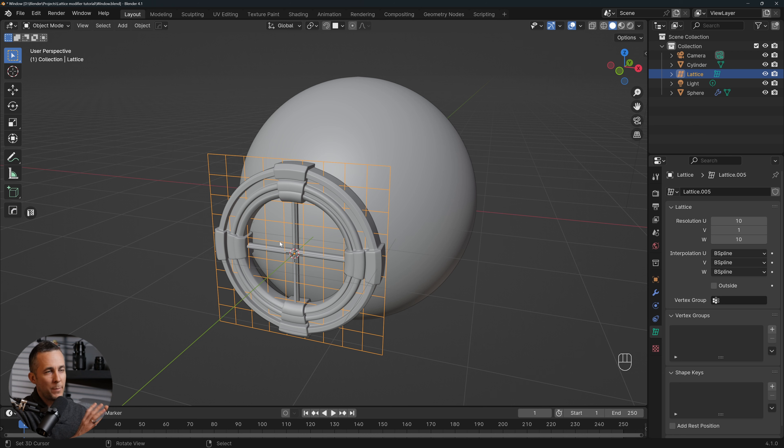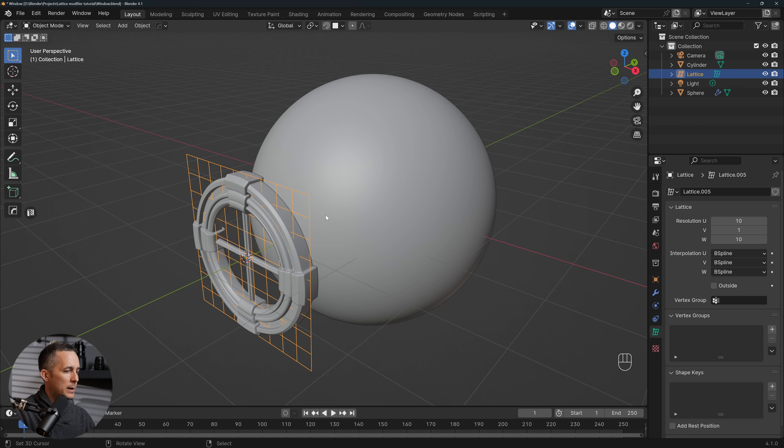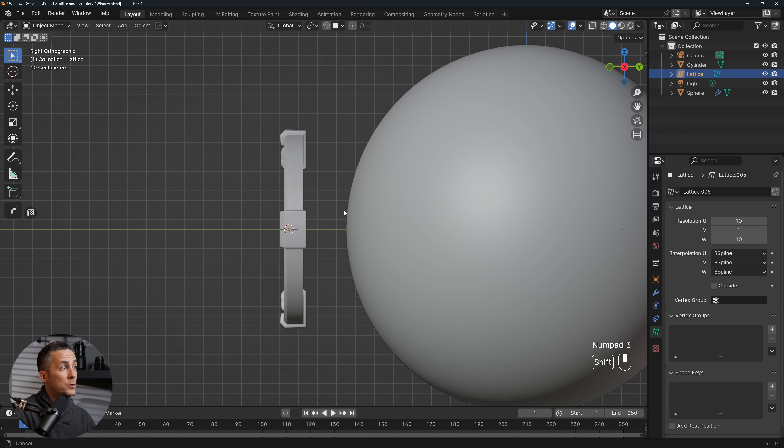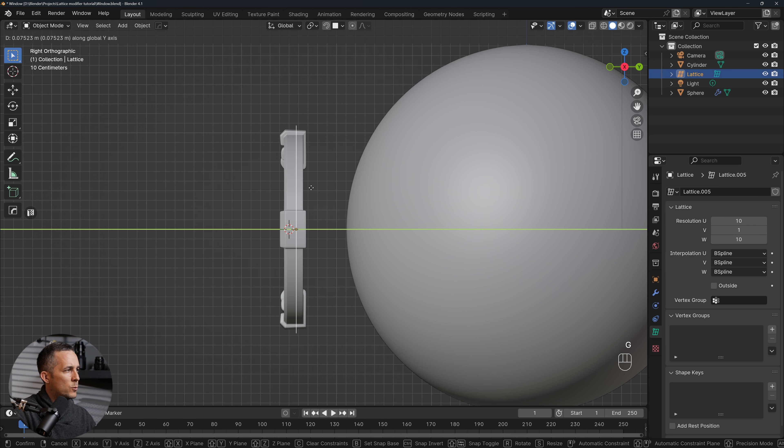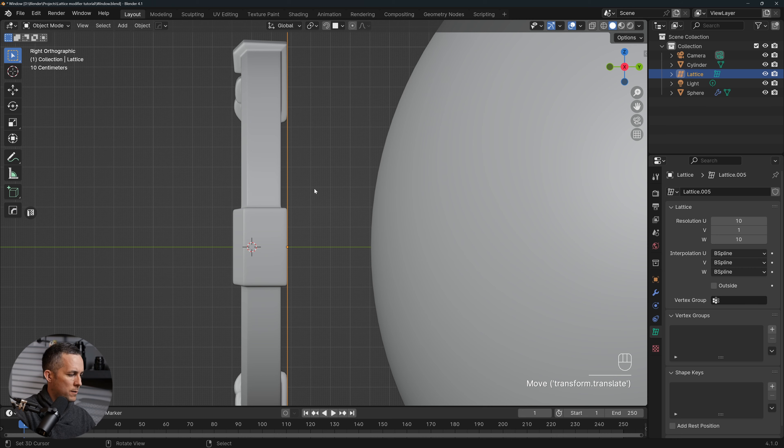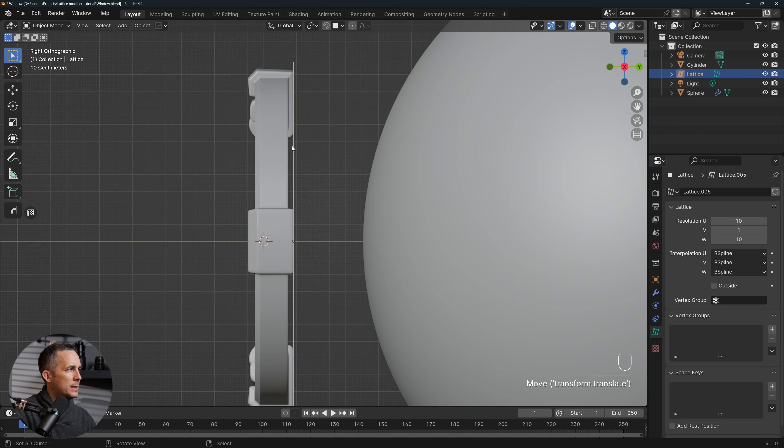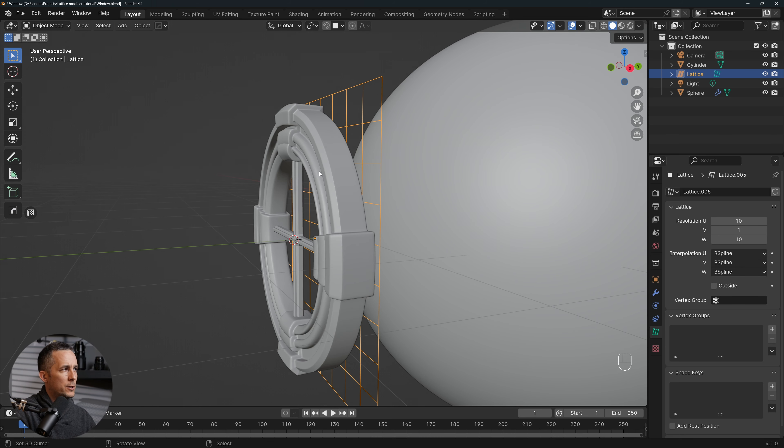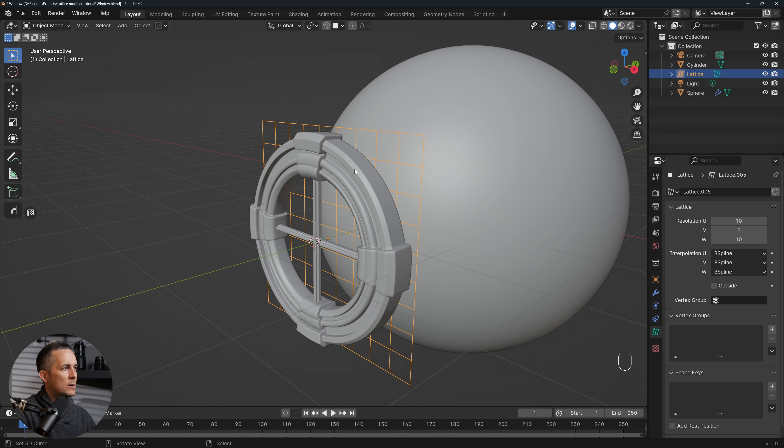So the more resolution we have here, the more dense mesh of the lattice we have, we have more options to move this and wrap around objects. So I will show really quickly what I mean by that. So I'll press 3 to go to the side view.